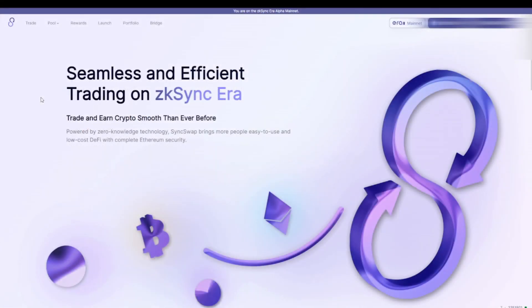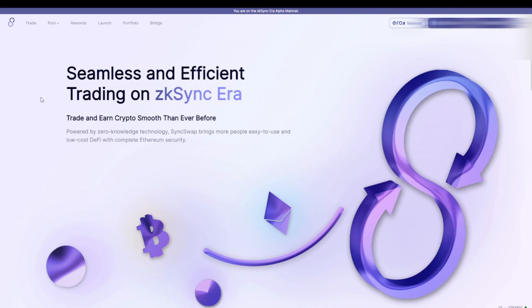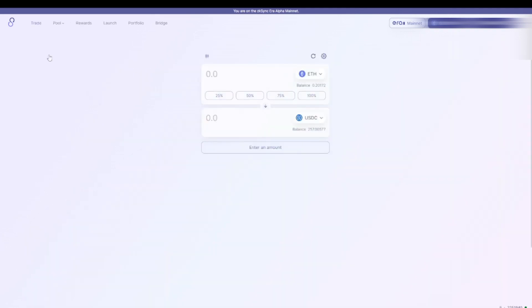Right now we have Ethereum in our wallet to pay for the transactions and we are on the right network. The next thing we have to do is choose an application and start doing transactions. The application I like to use is called SyncSwap, and it is very similar to Uniswap as you can see. So once we arrive on the website we connect our wallet, and then we click trade and over here we can exchange our Ethereum to, for example, USDC.